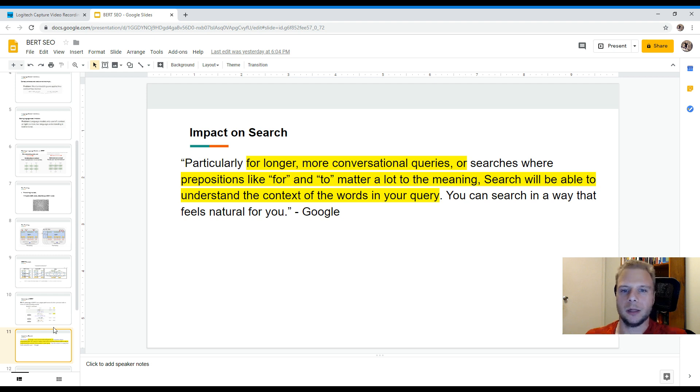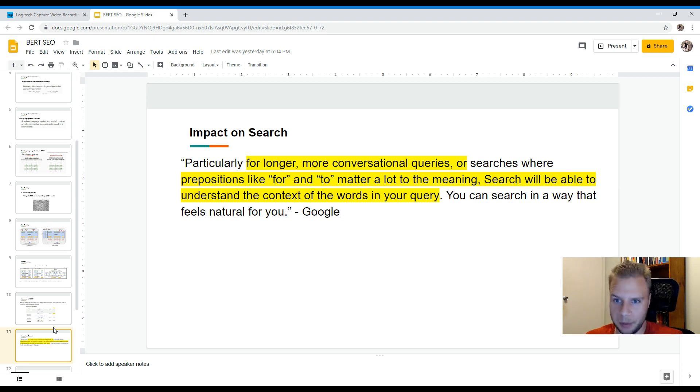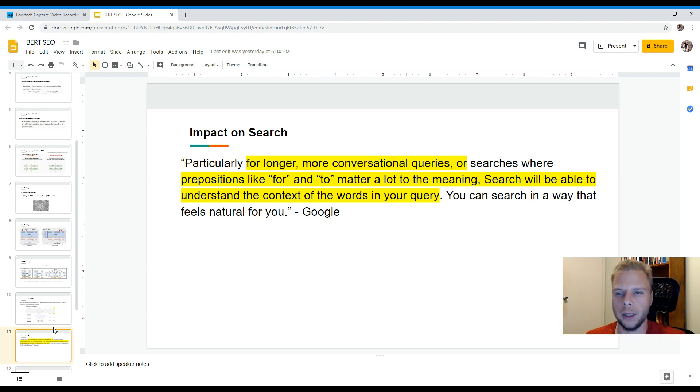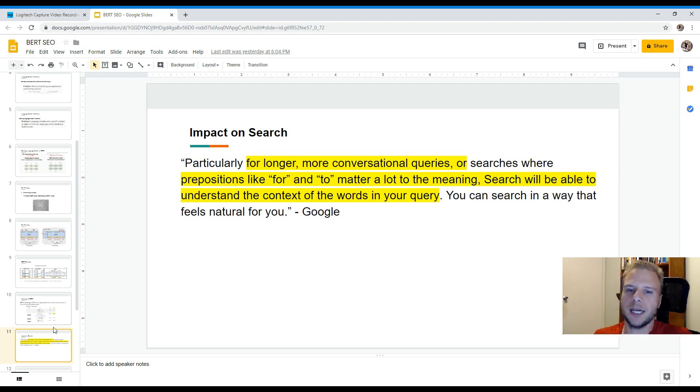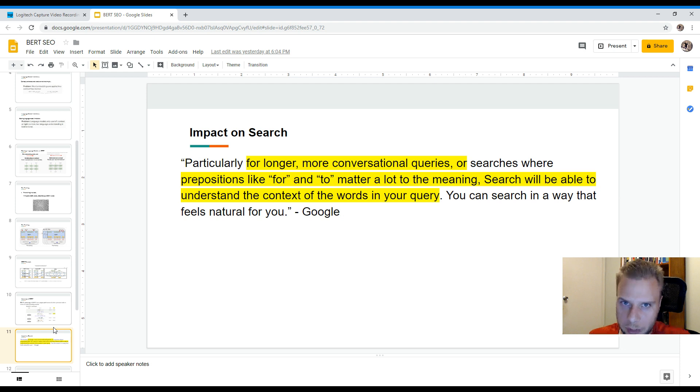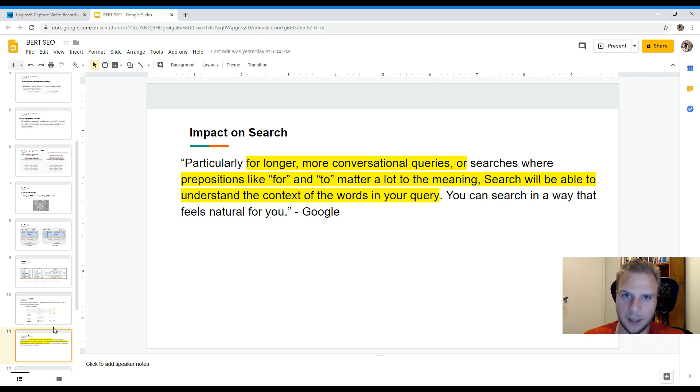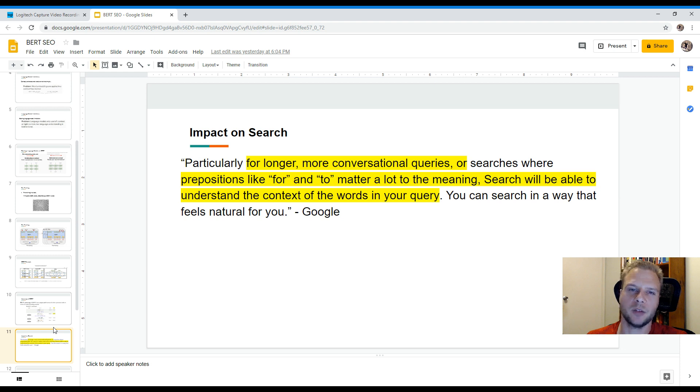So going down to the impact of search, overall particularly for longer more conversational queries, this is where BERT will come into play. They'll be coming in using BERT for more conversational queries and for prepositions that include for and to and that add in additional meaning to the search query. And then search will be able to understand the context of these words in your query. And you can search in a way that feels natural for you and that's essentially what Google's enabling you to do. Don't really worry too much about the way you structure your sentences together. Especially if the longer, more long tail queries potentially, Google will have a better understanding and provide you more accurate and better results for you.